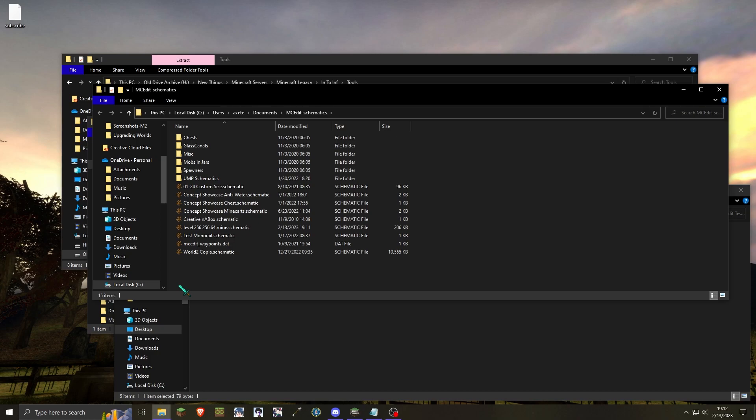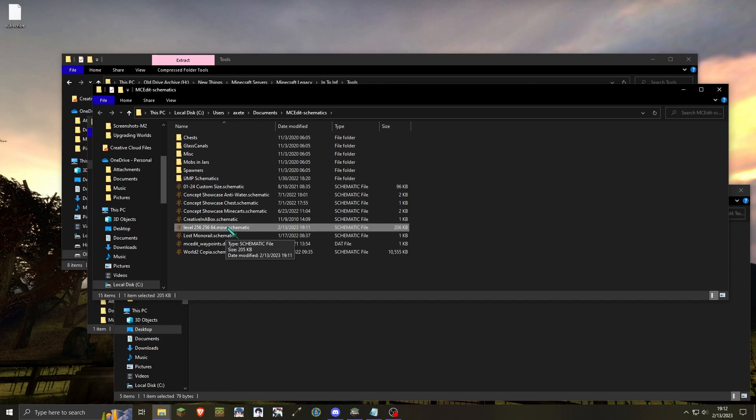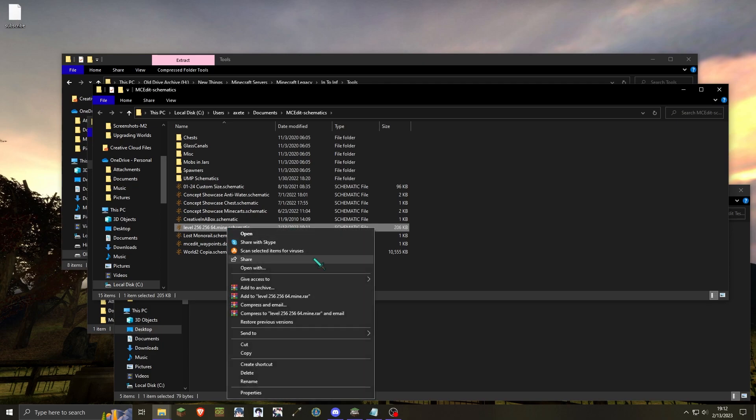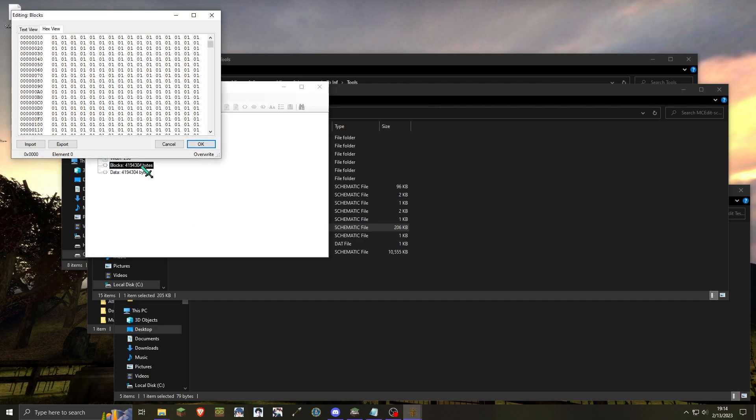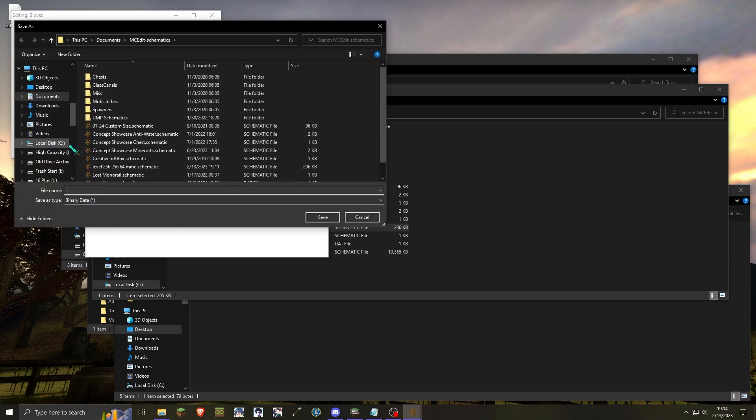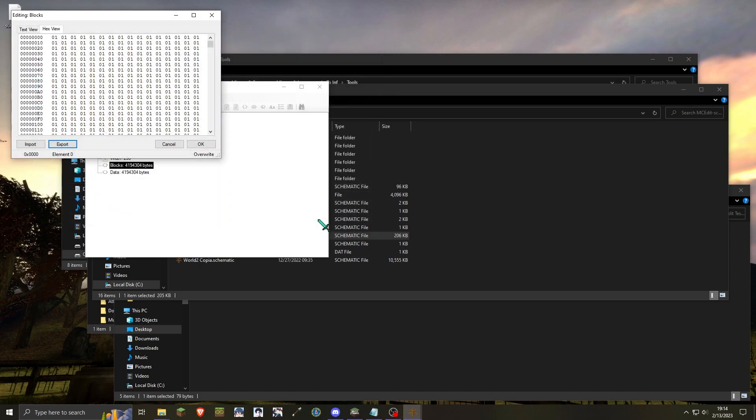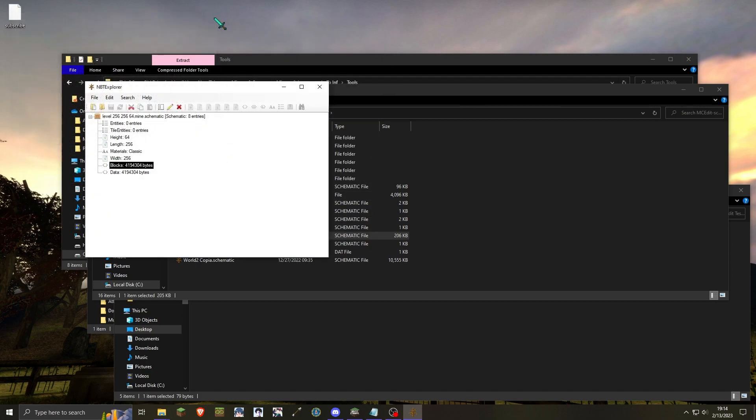Next, you will then want to locate the schematic you just made and open it with NBT Explorer. If you cannot automatically open schematic files through NBT Explorer after having NBT Explorer installed, you'll need to right-click and hit open with, then select the NBT Explorer executable. Once NBT Explorer is opened, you will want to open the blocks tag. From here, click on the export button, then give it a name and hit save. You can then close the blocks window.